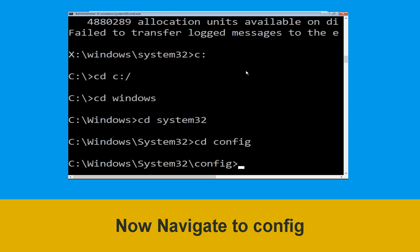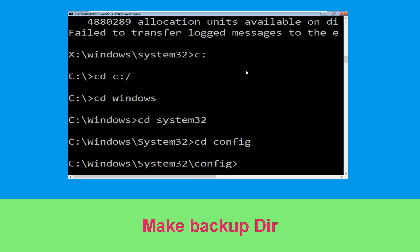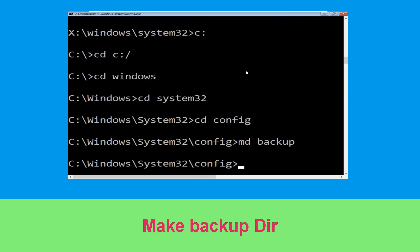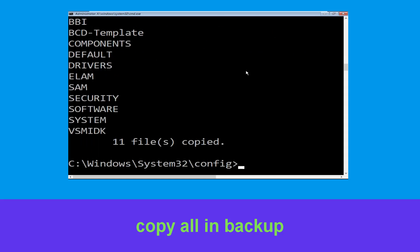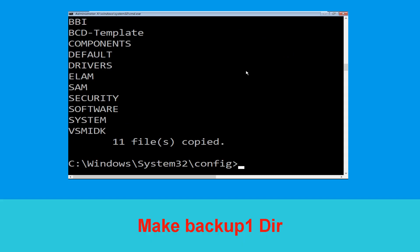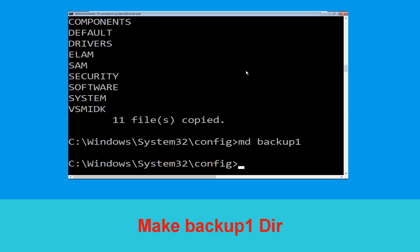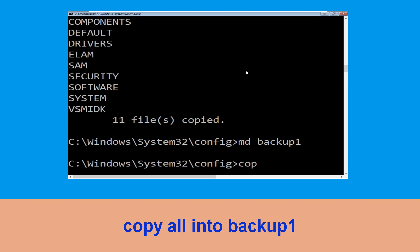Now execute this command: type cd config and hit Enter. Then type md backup and hit Enter. Now type copy *.* backup and hit Enter to execute the command. Now type md backup1 and hit Enter.